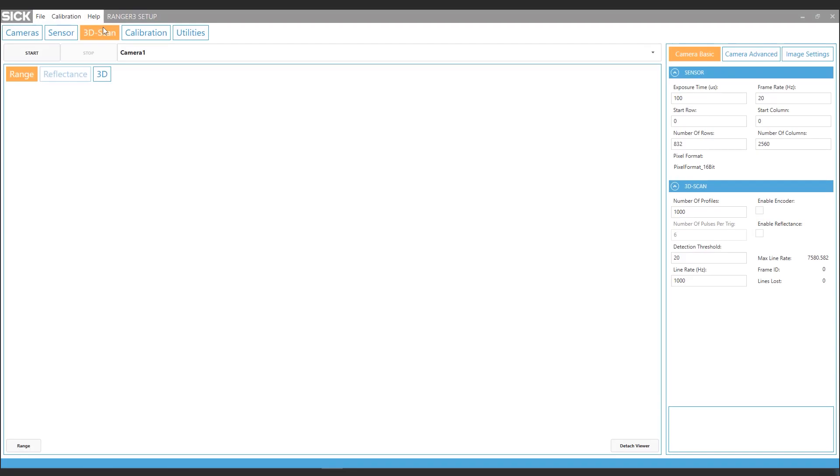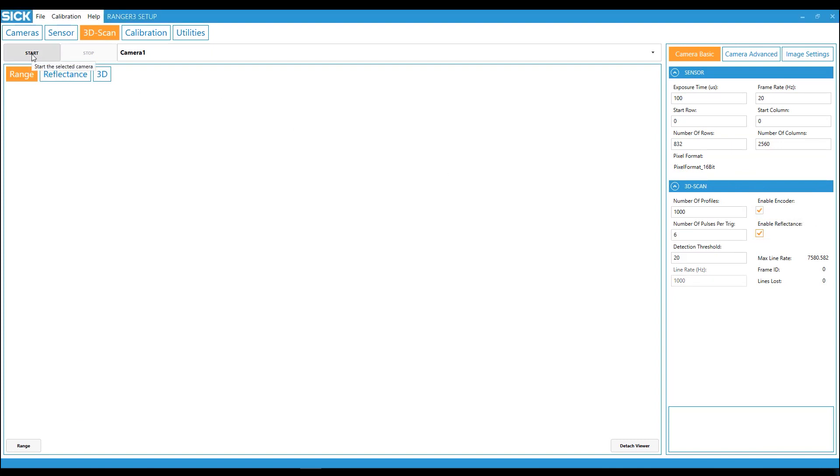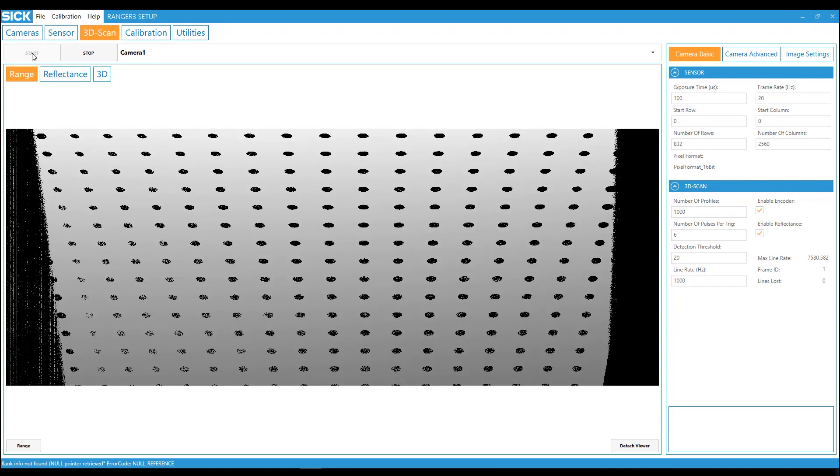To configure the camera, go to the 3D scan tab and enable reflectance and encoder. Make a scan, check the reflectance and save the image.